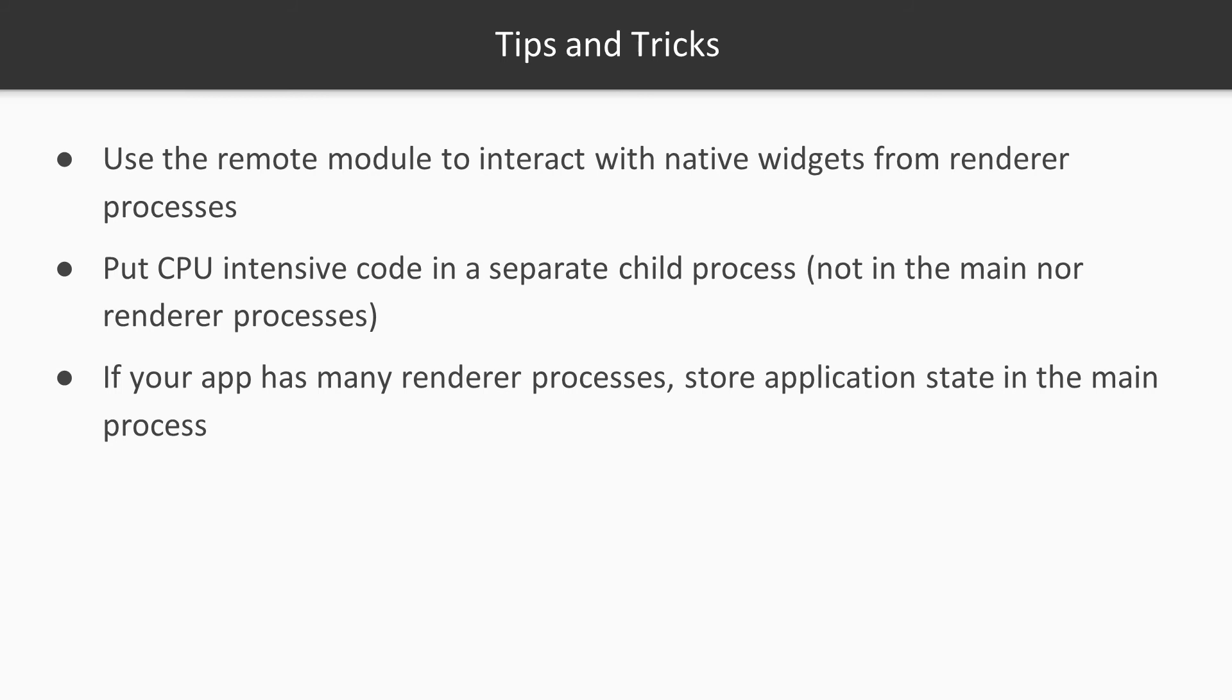In this video, we discussed the technologies behind the Electron framework. We also covered in more detail the Electron process architecture and shared various tips to get the most out of this design.